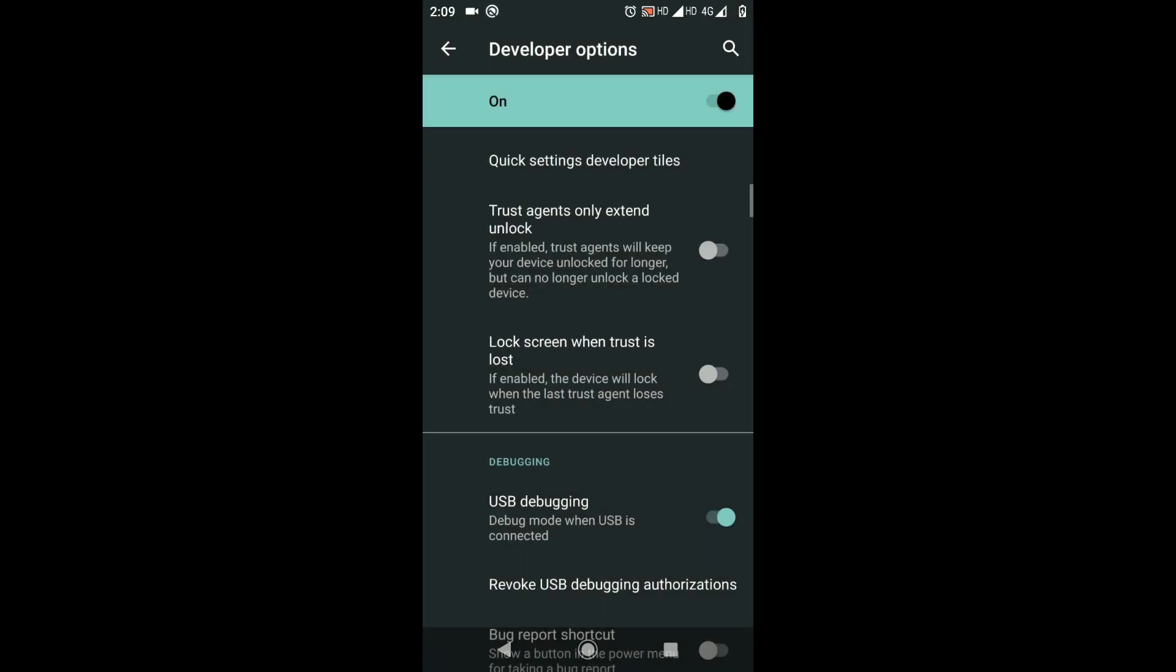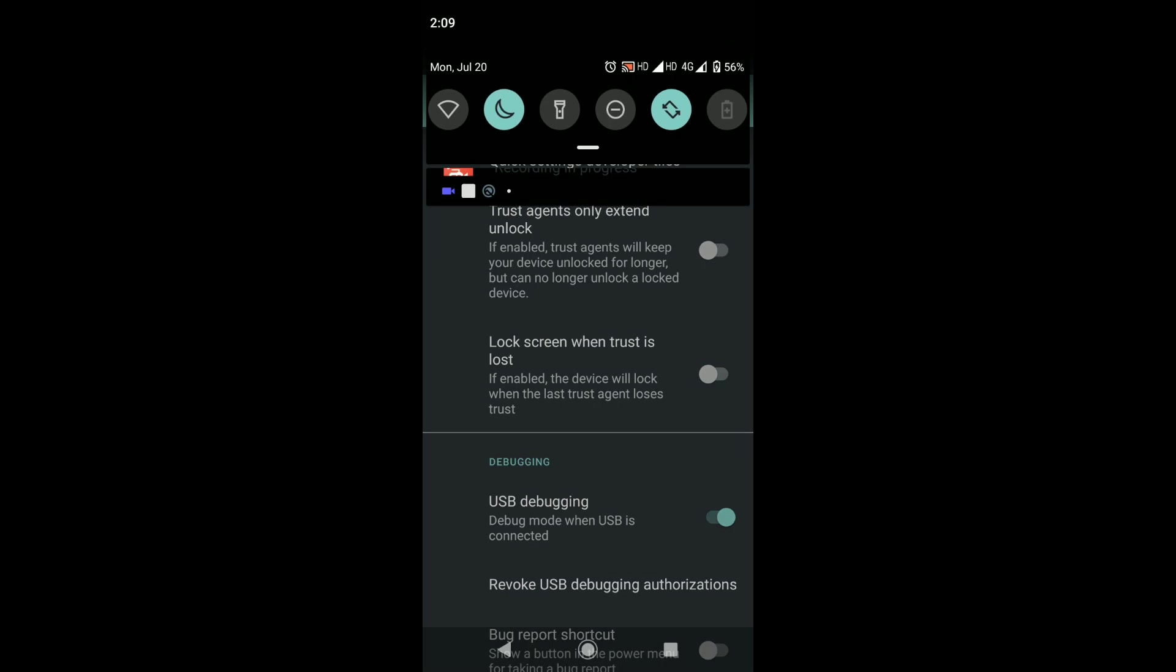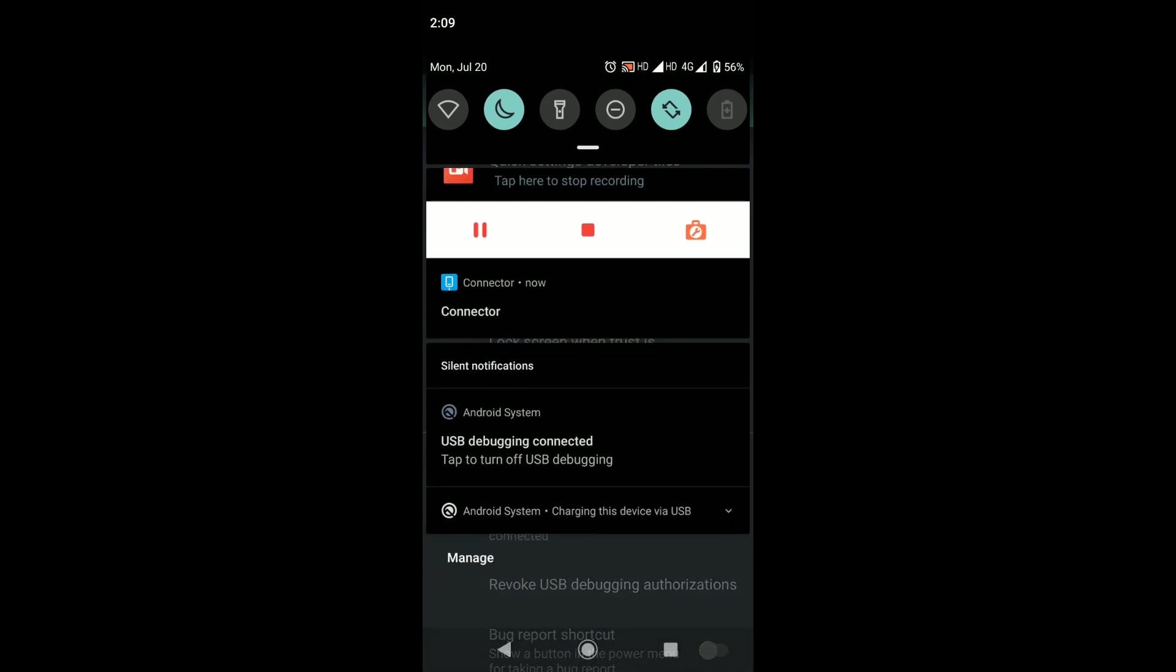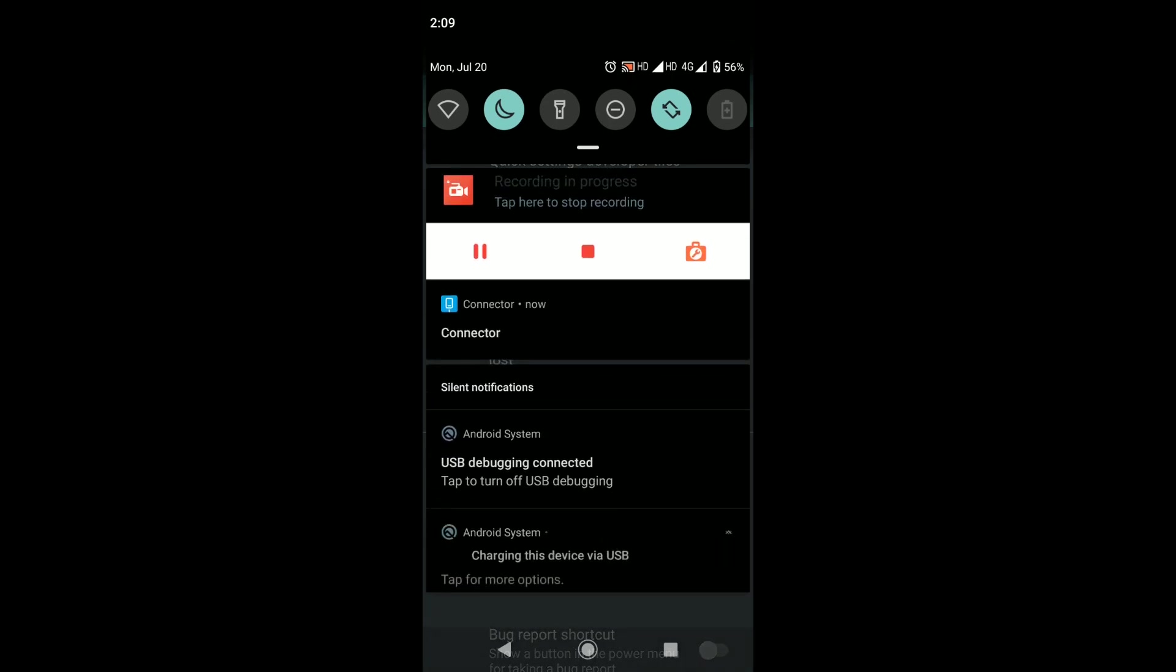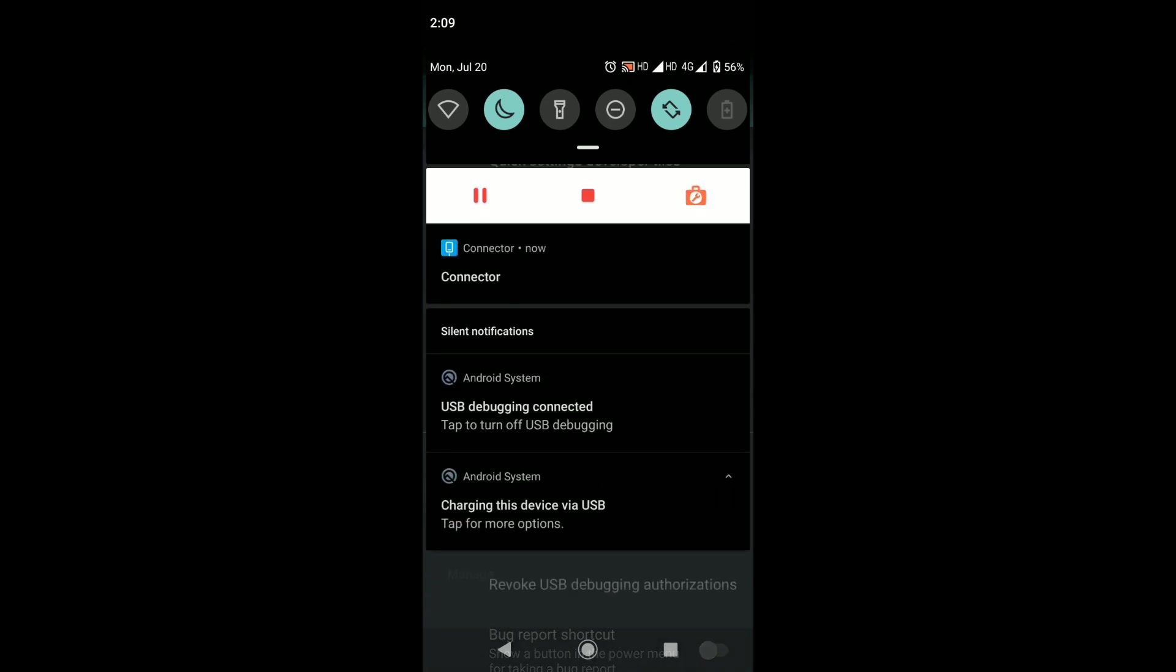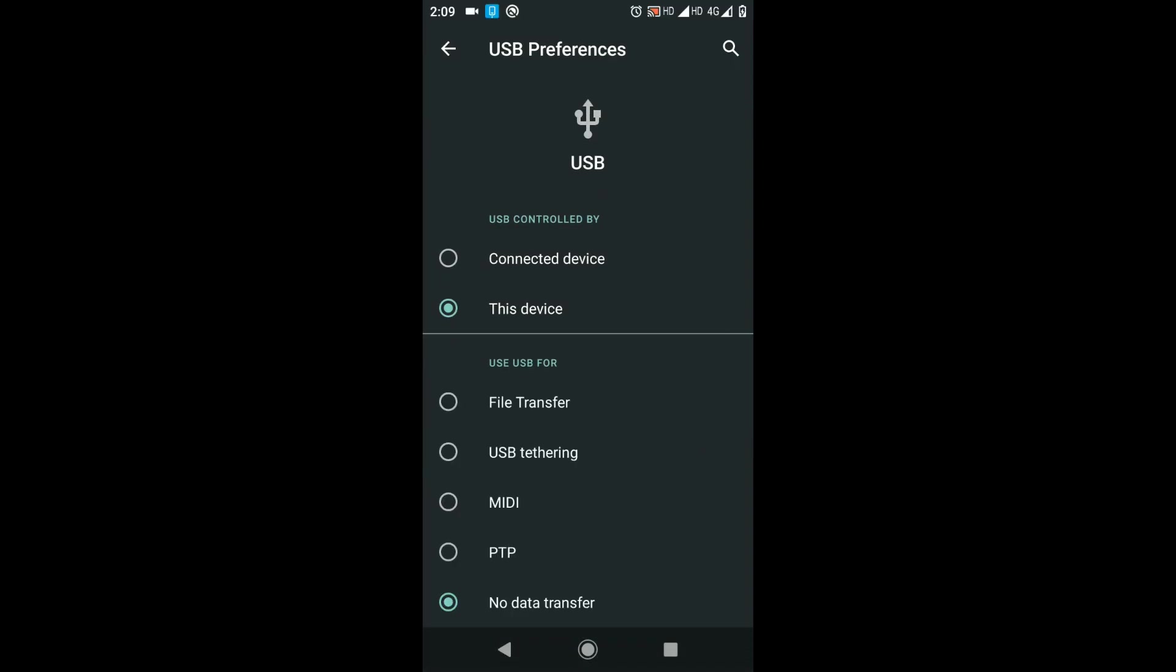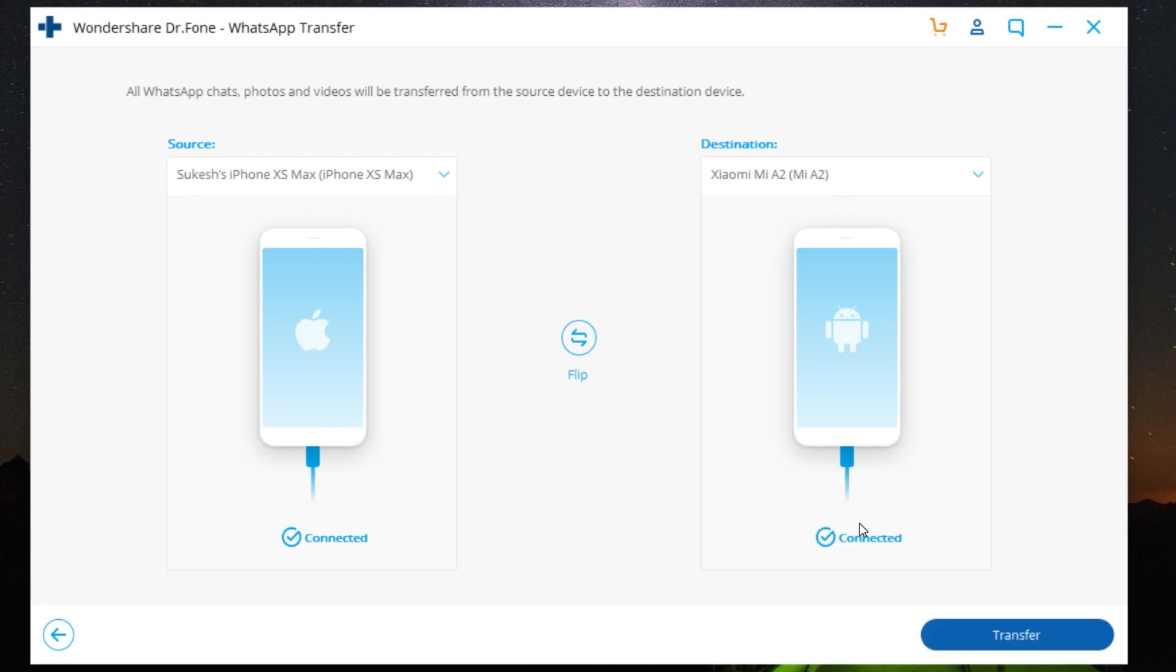There you go, it's done. It's a one-time process. And before you go, make sure that you are connecting your phone to your computer via file manager option instead of just charging. Now Dr.Fone WhatsApp Transfer can connect your Android phone without any problem.